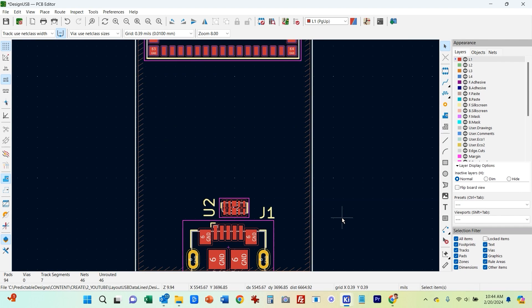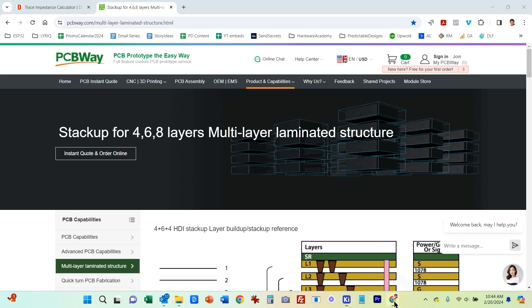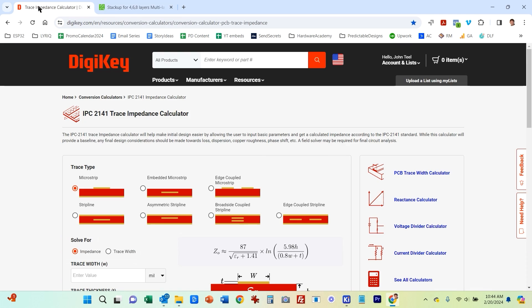So the next step is now that we know we need to impedance match them to 90 ohms is to do the necessary calculations to figure out what type of traces we should have. And there are lots of different tools online for doing trace impedance calculations. KiCad has a built-in software tool calculator for doing this as well. But I happen to like this one at DigiKey.